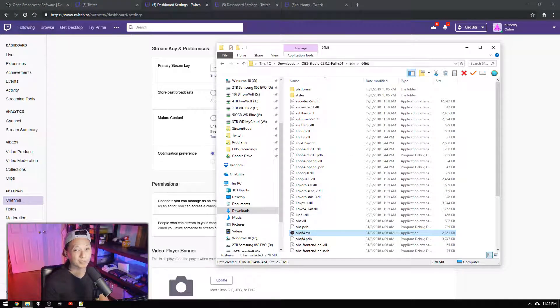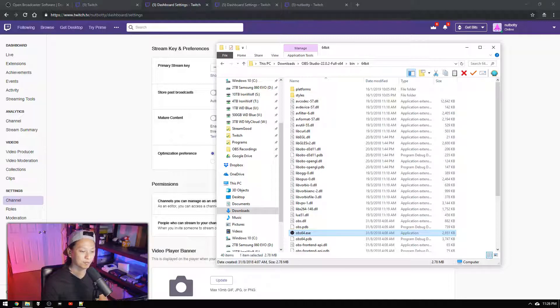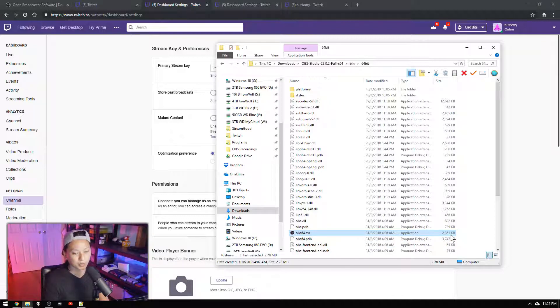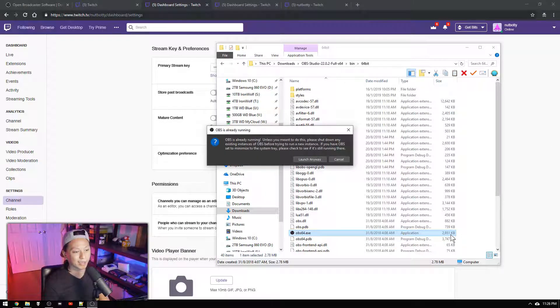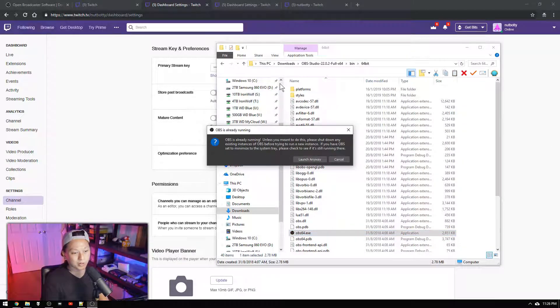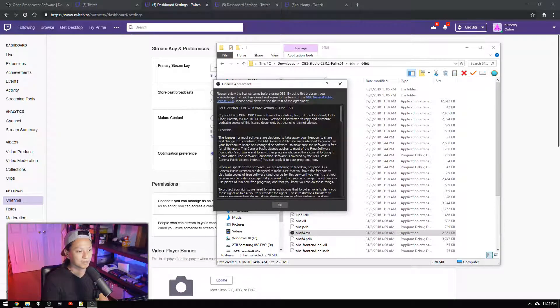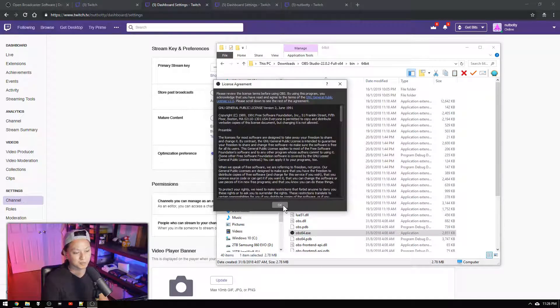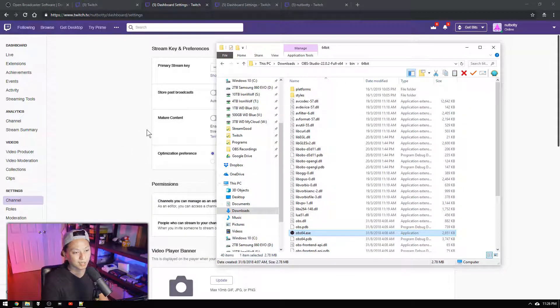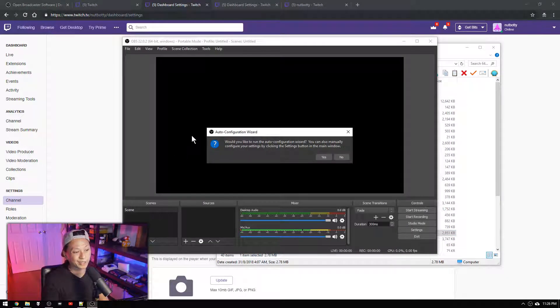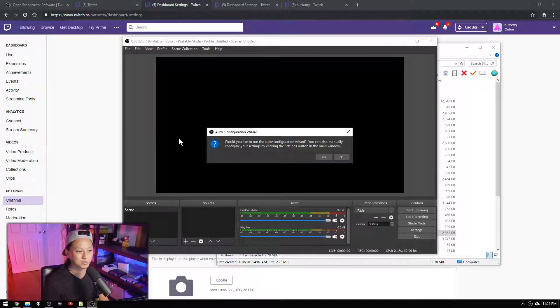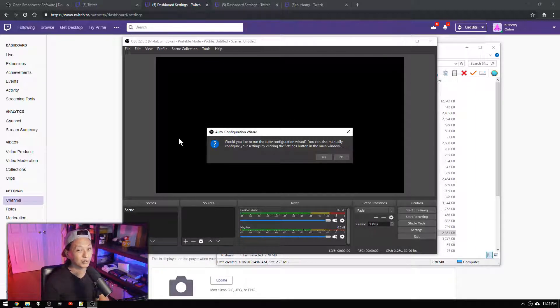So now that we have OBS installed open up OBS from wherever you have it. So just open it up and when you first open it up you're going to get this license agreement. Just click OK and it'll say you'll have an auto configuration wizard. Just skip this for now.